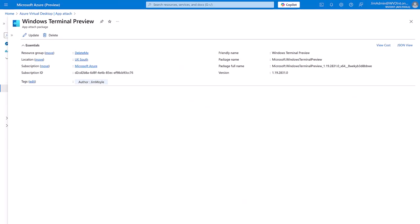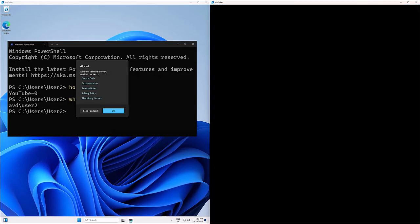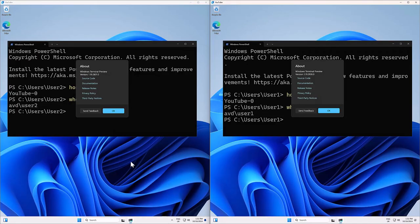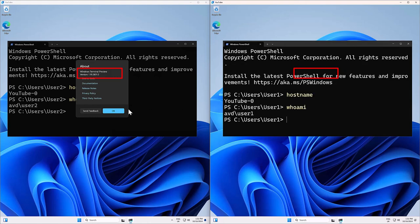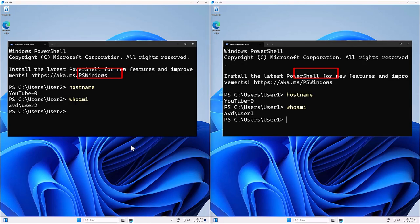And what I'm going to do is log on with two different users. We can see that both users are on version 1.19 and that both users are on the same host, user 1 and user 2.